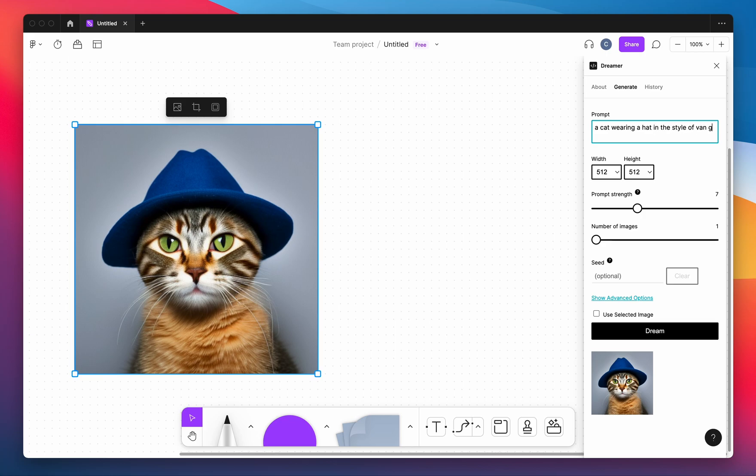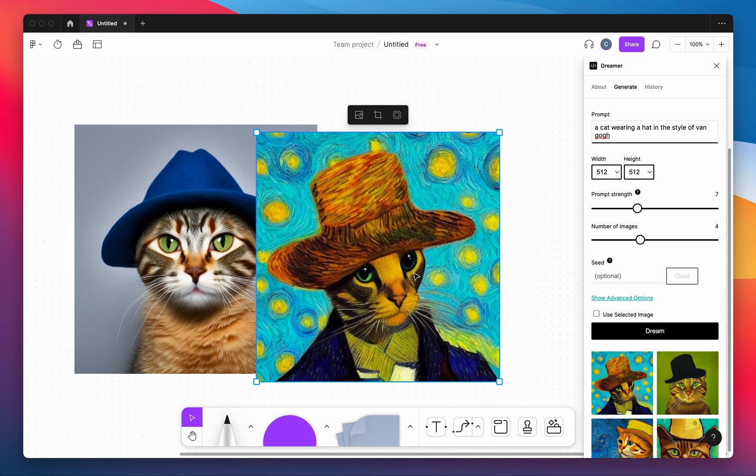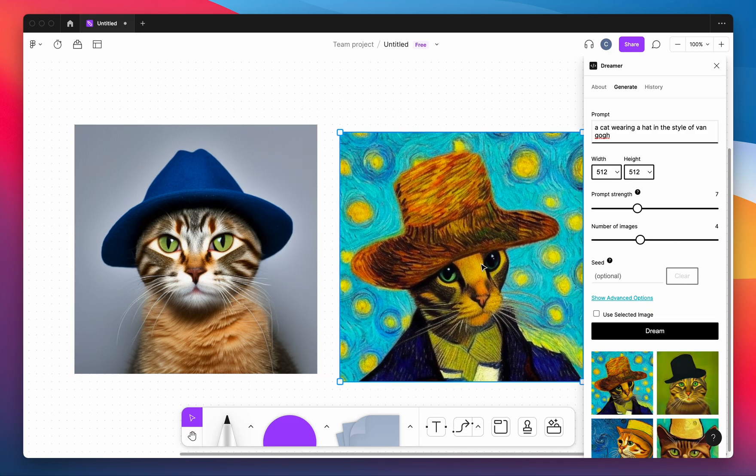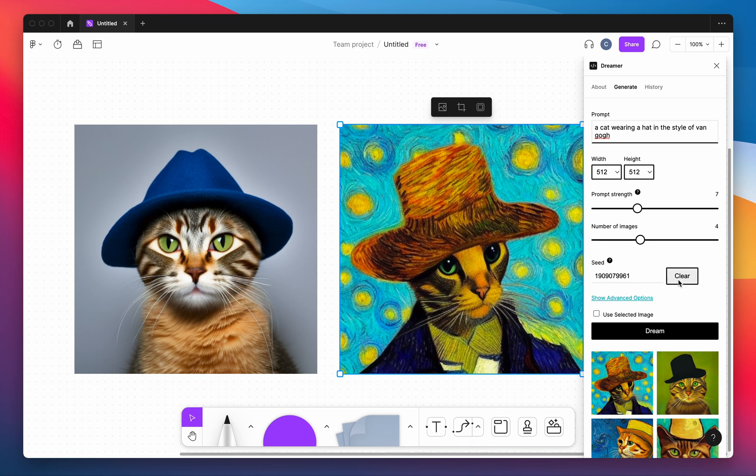We also have width and height, the prompt strength, and the number of images you can adjust. So you can generate images based on these properties. We also have some advanced settings where you can change things like the specific model you're utilizing to generate it. You can also copy the seed as well as insert and download the images from the results.